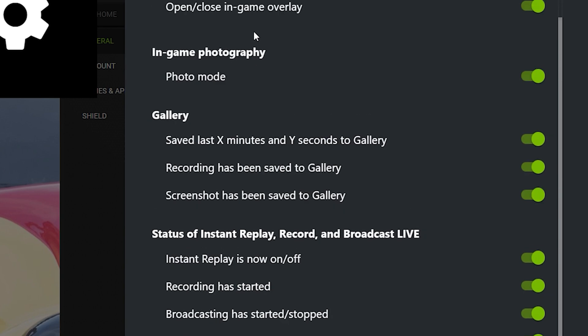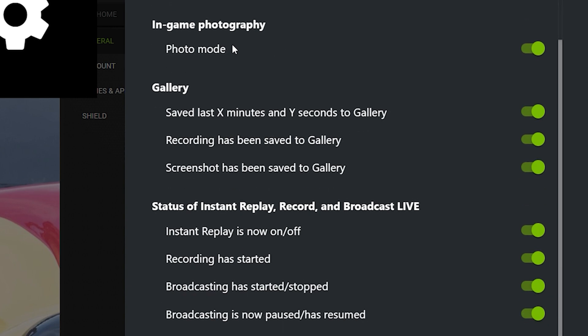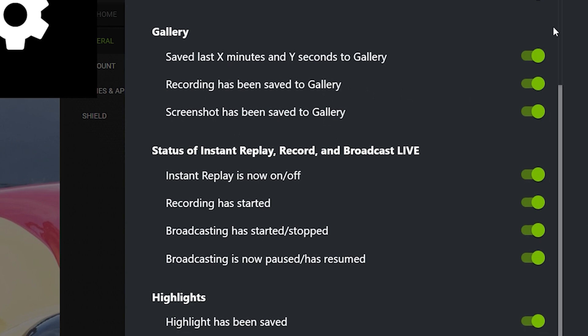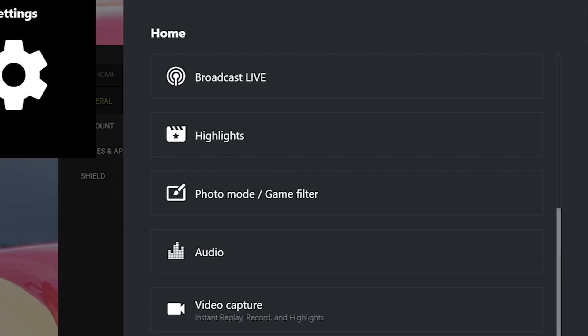Under Notifications, Shadowplay will let you know when your in-game overlay is on, when you're recording, and when you take a screenshot. Your Gallery will show your last saved recordings and screenshots — these pop up in the upper right corner. The status indicators for Instant Replay, Record, and Broadcast Live will also notify you when you're broadcasting or recording. Highlights will capture automatic clips like killstreaks or triple kills, depending on your game.